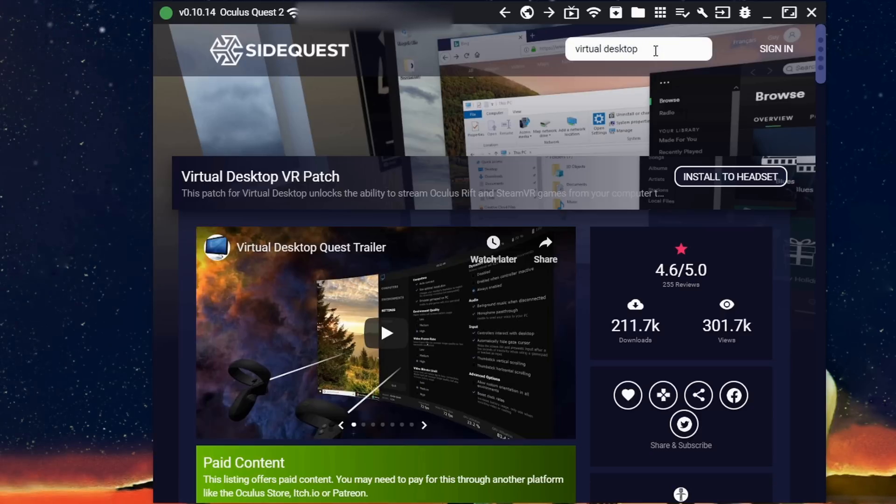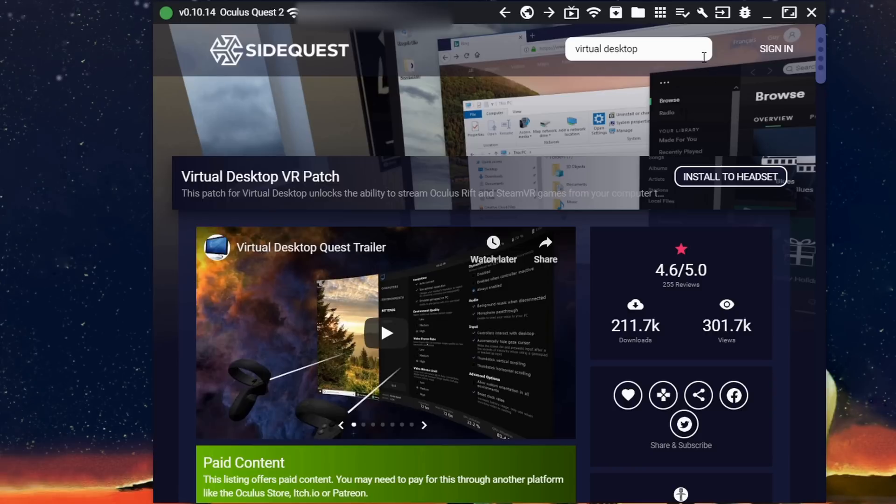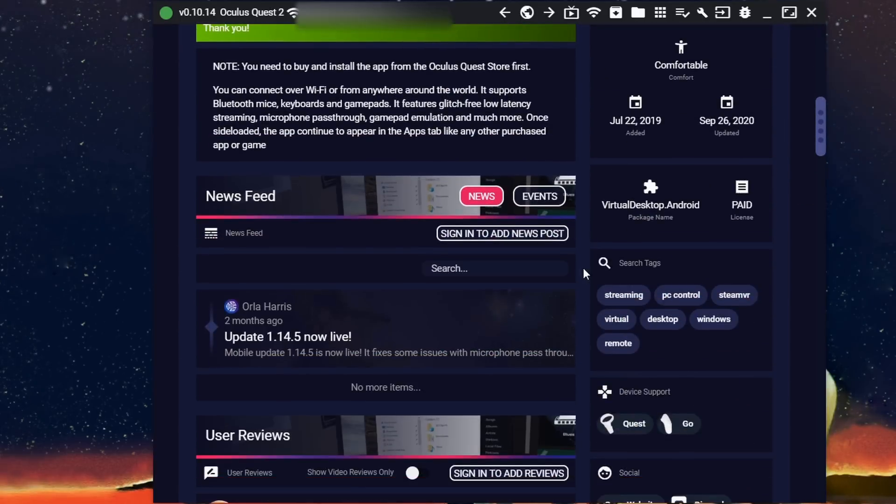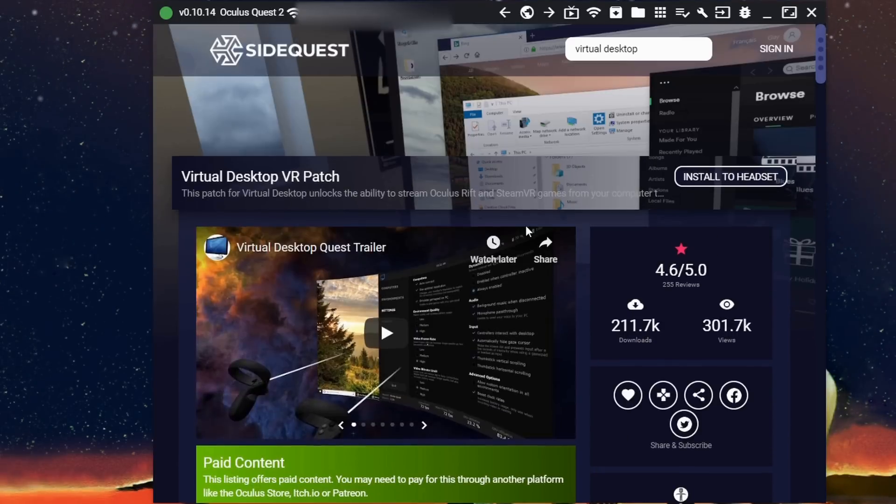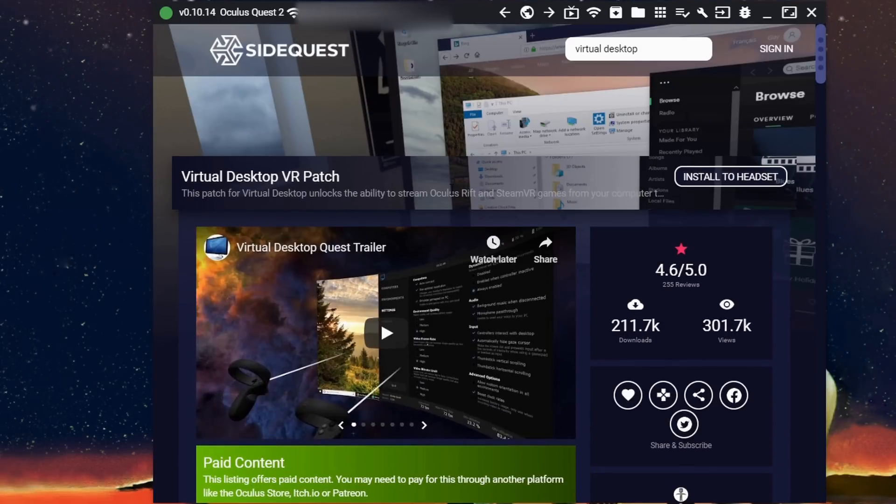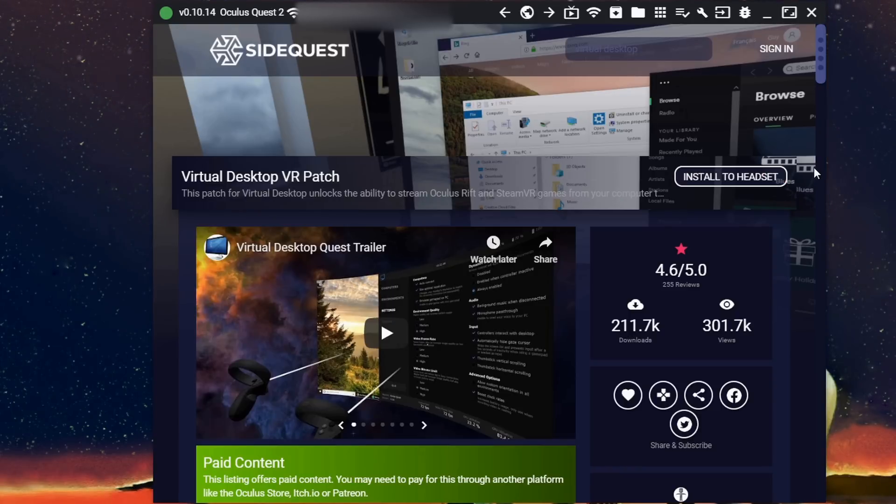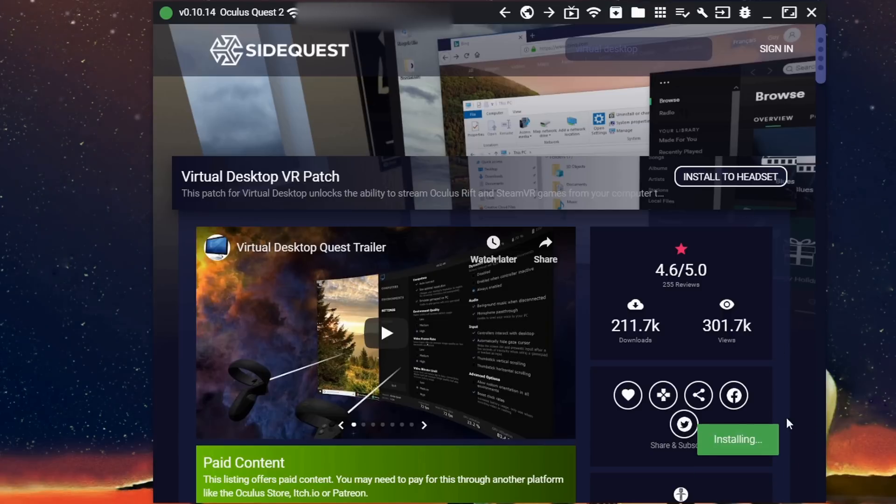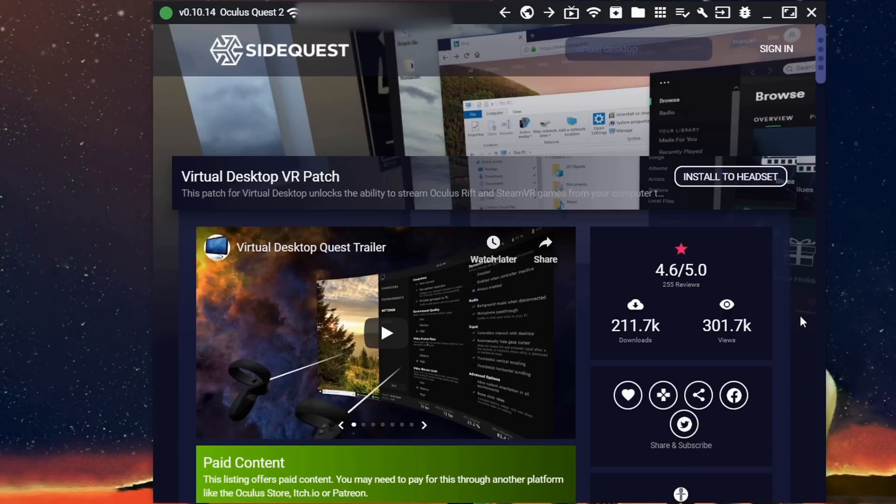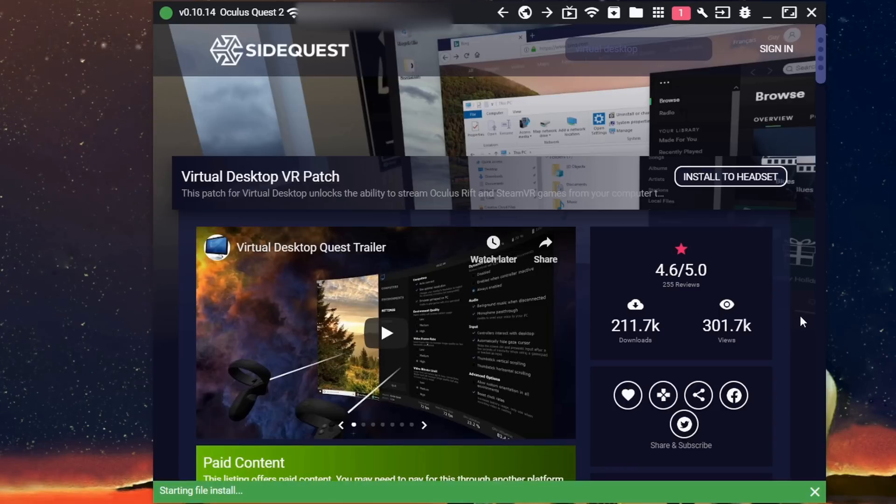So I typed in Virtual Desktop and I'll show you it real quick. And whenever I went into here it says Virtual Desktop VR patch lets you stream from your computer to the headset. I'm going to go ahead and hit install to headset and it's going to go ahead because we have it all hooked up, just set it up real nice and easy like that.